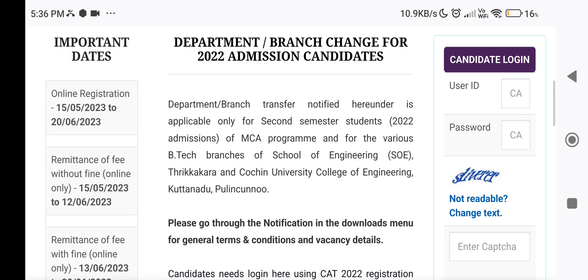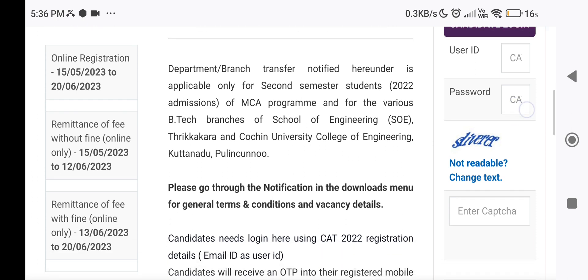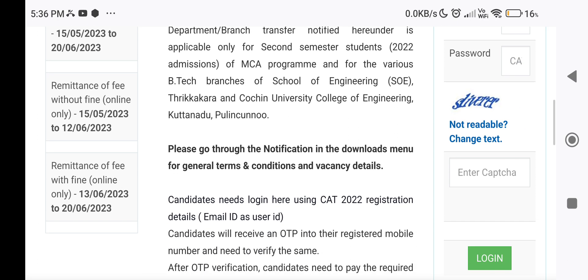If you want to apply to the MCEA program, you will need to apply to the B.Tech branches. Please go through the Notification in the Downloads menu for General Terms and Conditions and Vacancy Details.